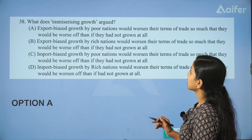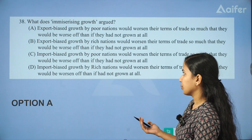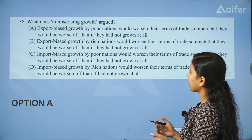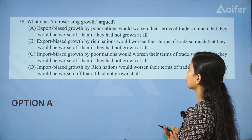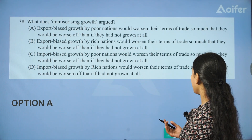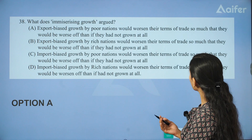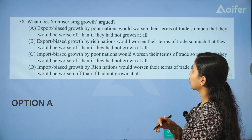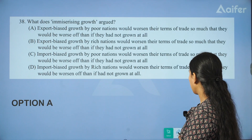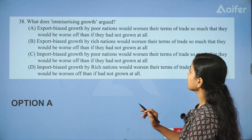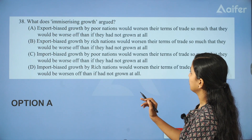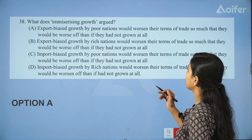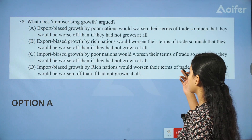What does immiserizing growth argue? Export-biased growth by poor nations would worsen their terms of trade so much that they would be worse off than if they had not grown at all. Then export-biased growth by rich nations would also worsen their terms of trade.